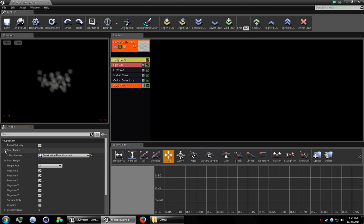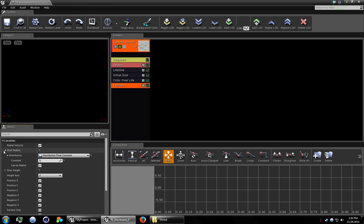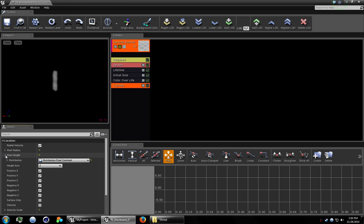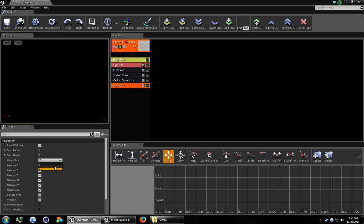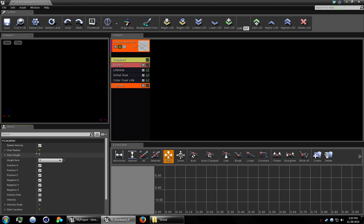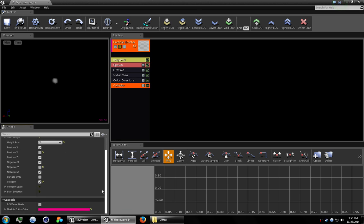Let's set the start radius to one. Set the start height to one also. I'm going to have the height axis as Y so I don't have to change the camera. Let's deselect positive Y, deselect negative Y. Turn on velocity.